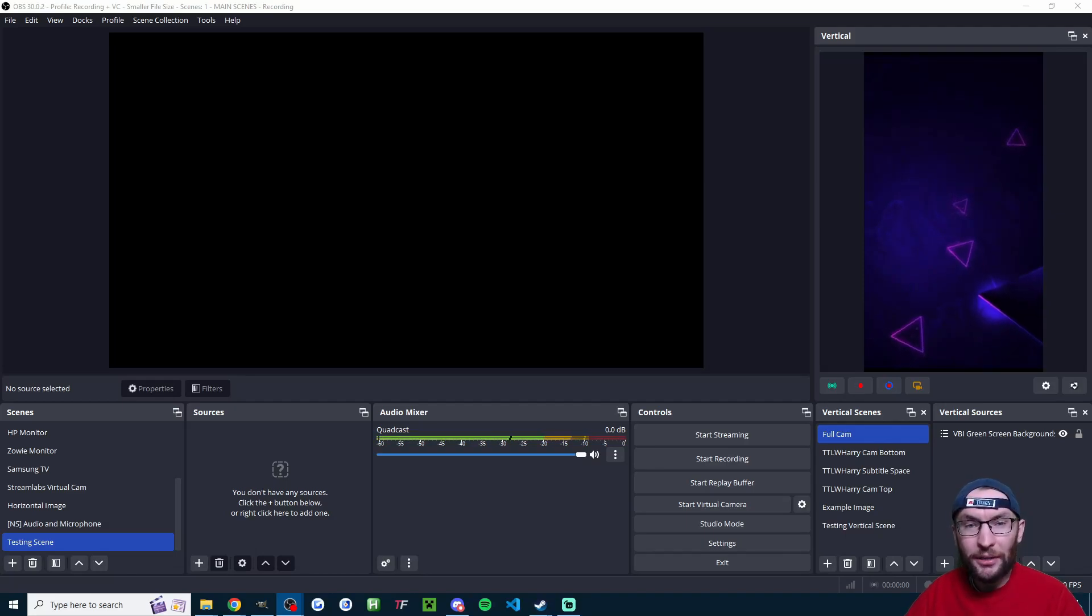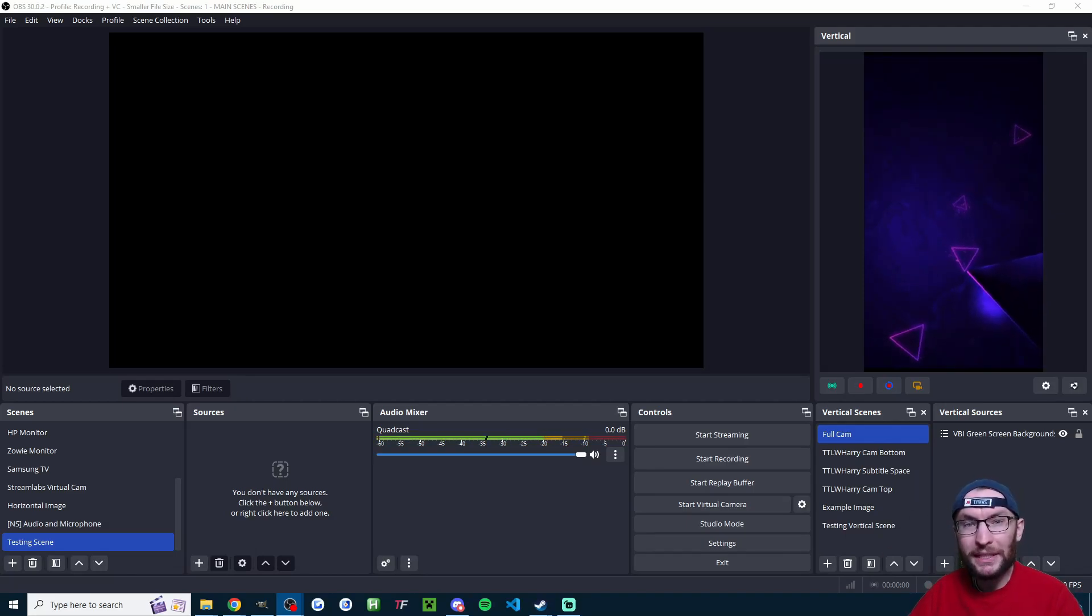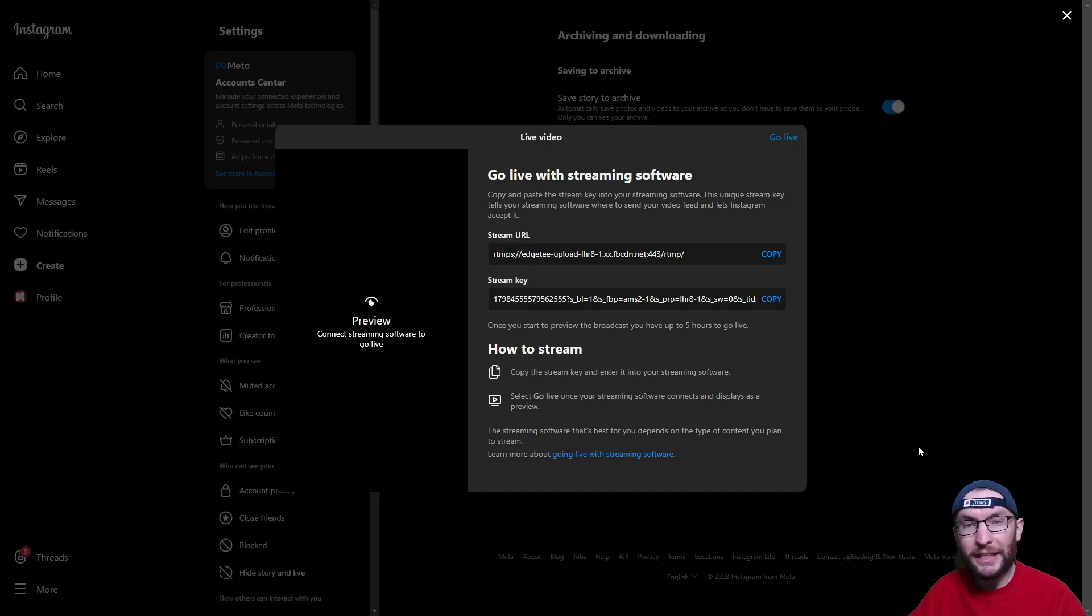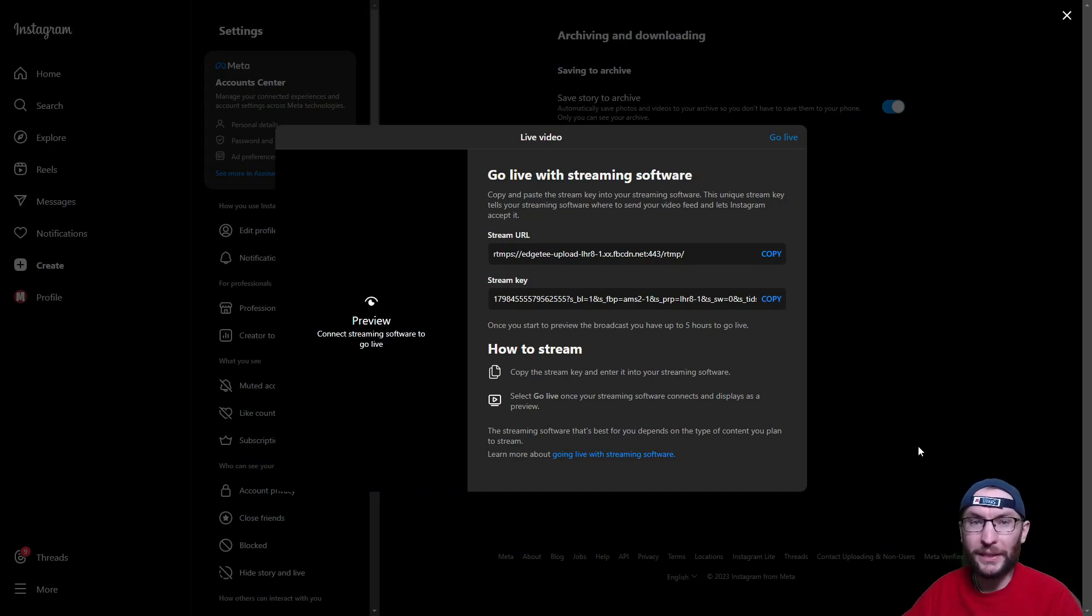Let's quickly set up an Instagram live stream so you can stream from a PC or Mac. We'll look at how to get your stream key, then how to set up Atom Vertical and OBS.